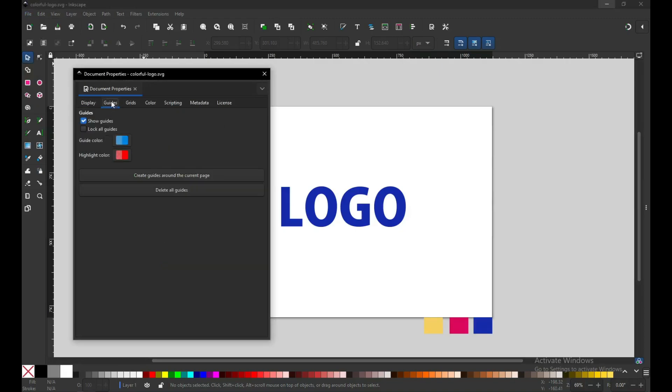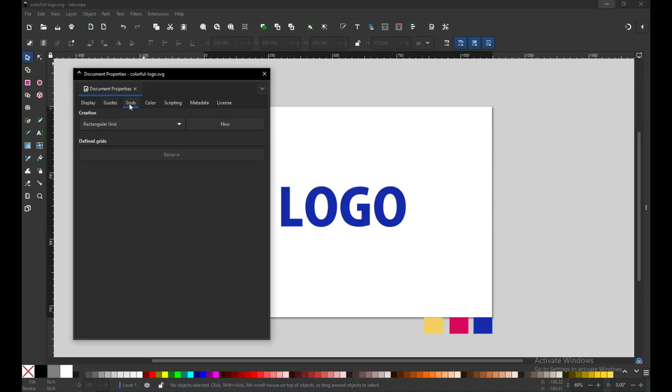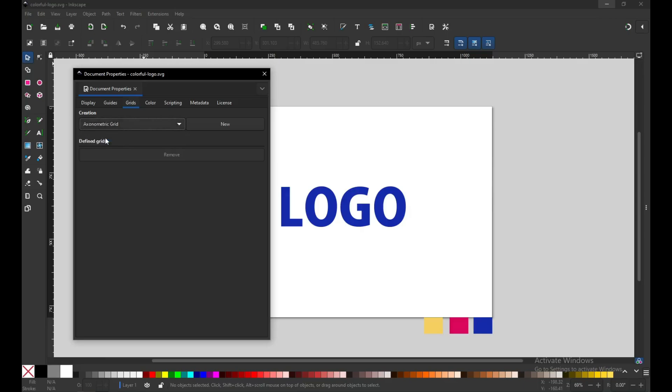Go to the File menu and add an isometric grid using this technique — go to Guides and create an isometric grid.